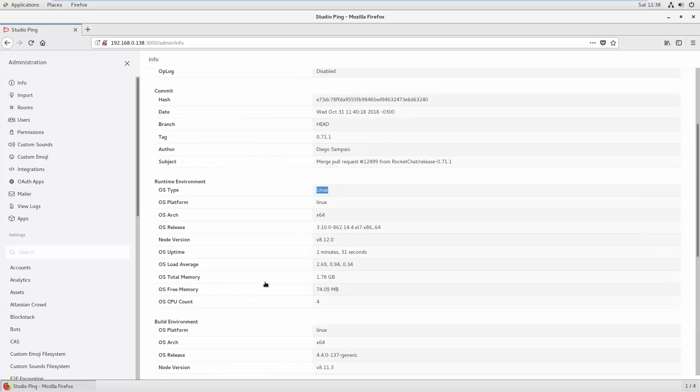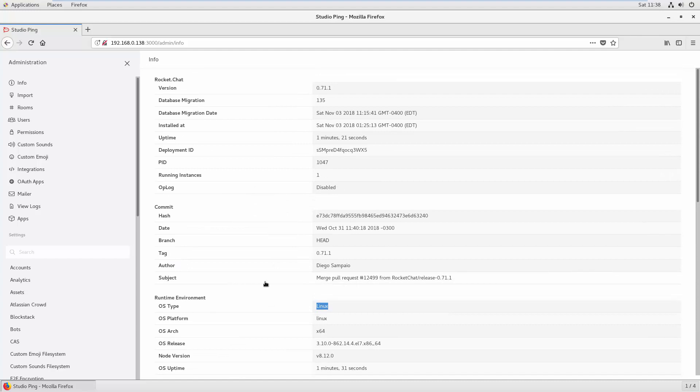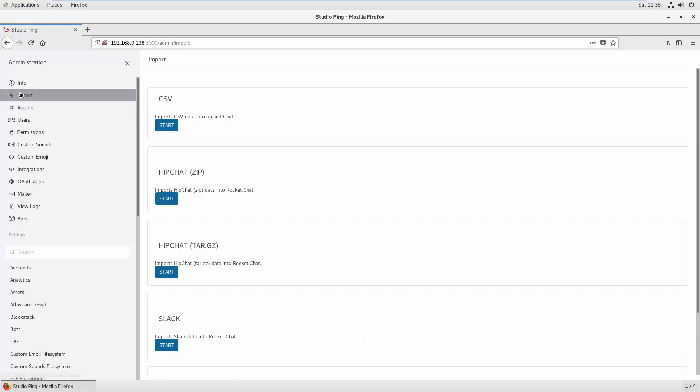This is all info that you can view. The other thing you can see is Import. If you have user data inside CSV files, you can import the CSV and it will create users.